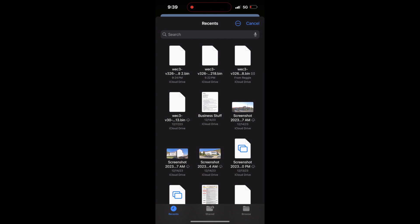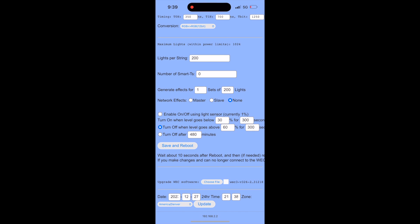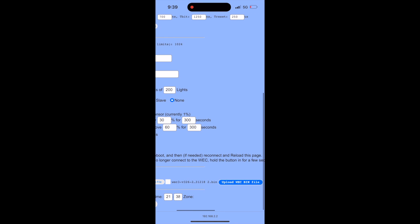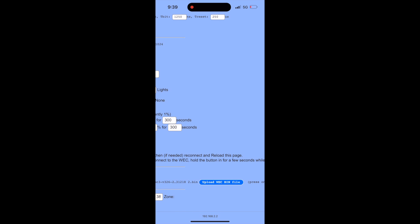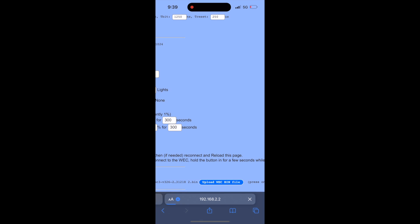A list of available files will show up on your phone. The WEK 3 version 326 is the newest version so I select that version. Scroll to the right until you see the button labeled upload WEK bin file. Press that button and wait for the file to upload.